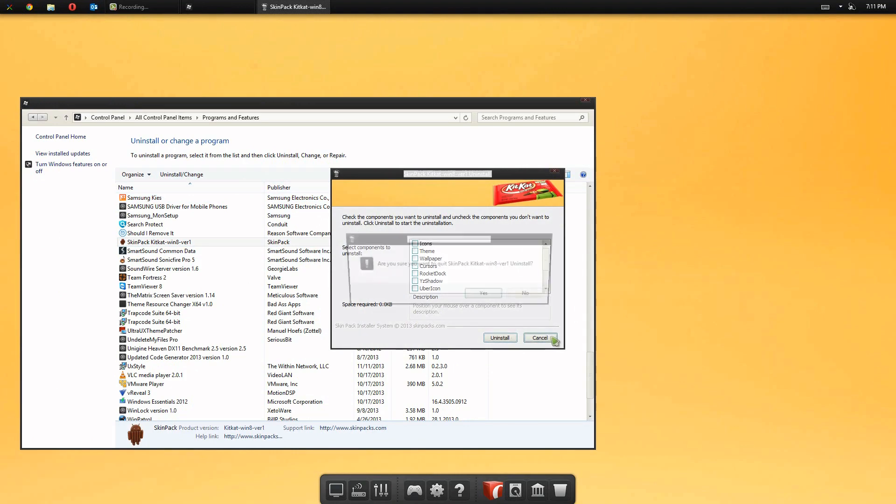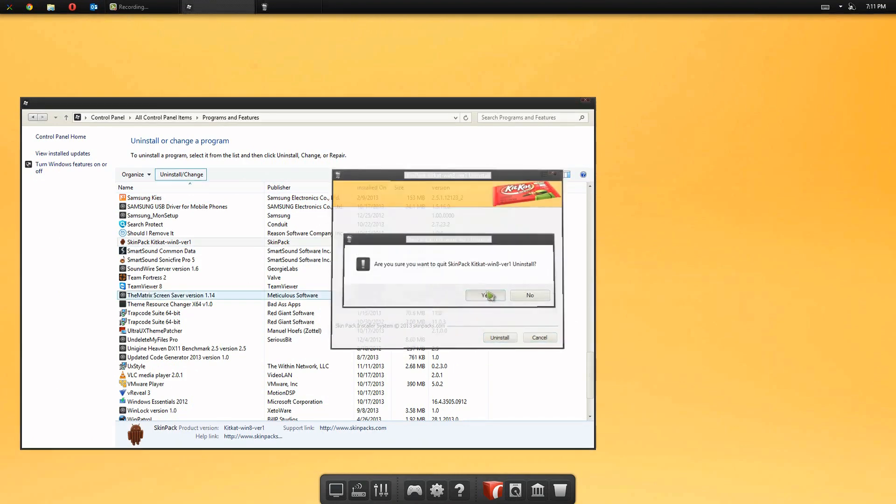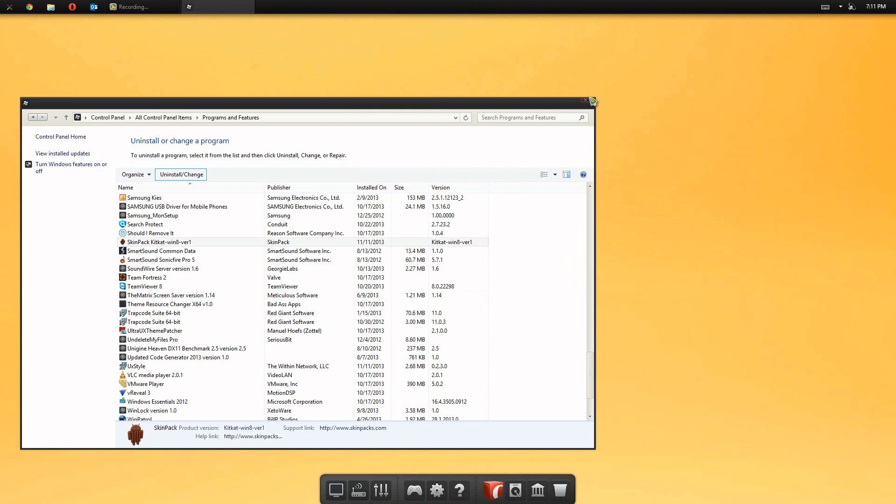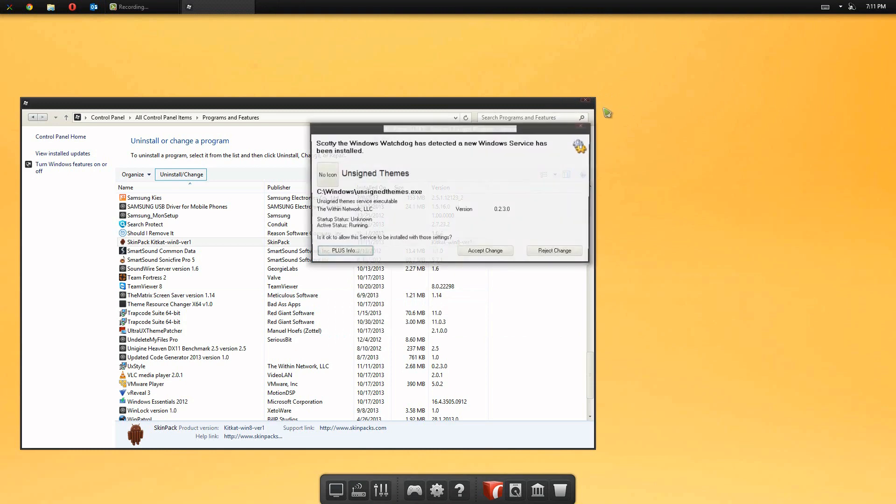So that's pretty much it guys for this video. I hope you guys did enjoy. Another thing I want to mention just before I leave. You will notice that the exit buttons are kind of hidden. So you have to go over the maximize and minimize for them to appear.